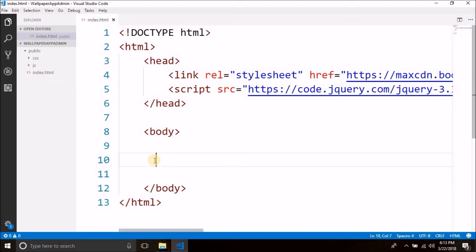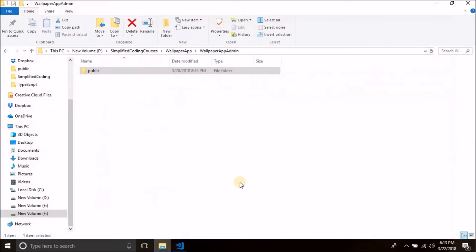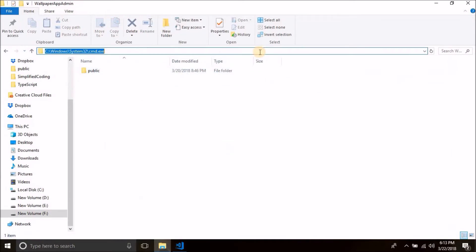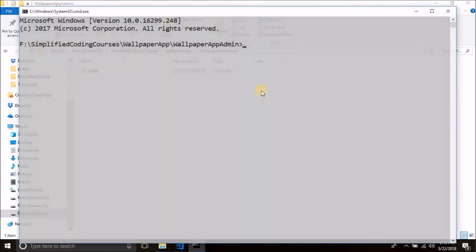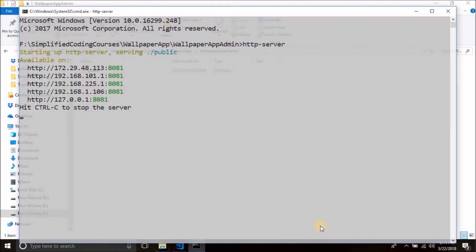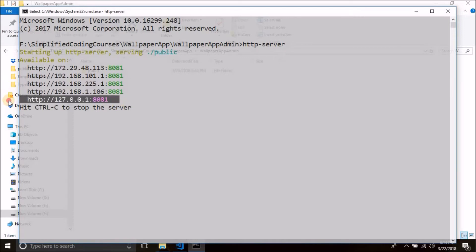But before designing the form, I will start my web server. And to do this, simply open command prompt inside your project directory and run the command HTTP-server. Okay, the web server is running.